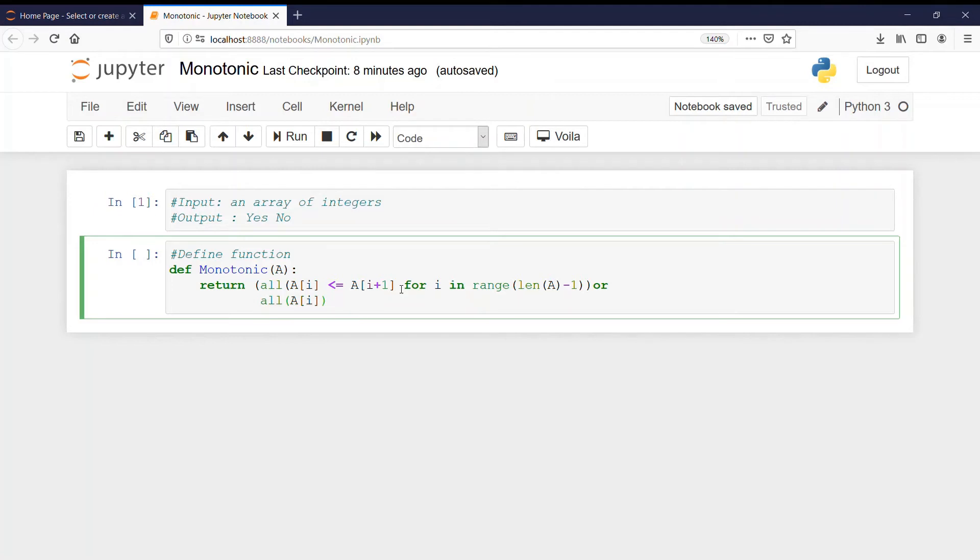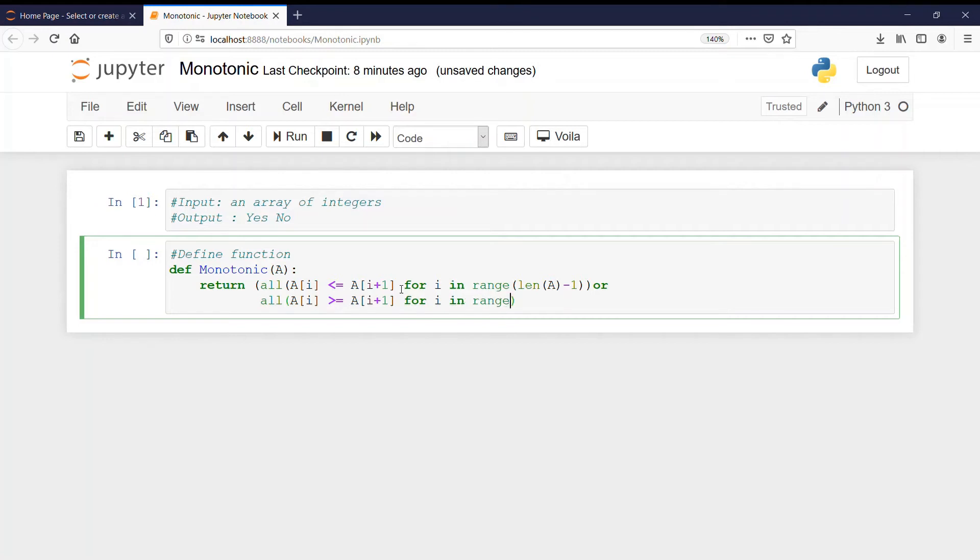Yeah, they will be greater than or equal to, so A of i and i plus 1 for i in range length of A minus 1.